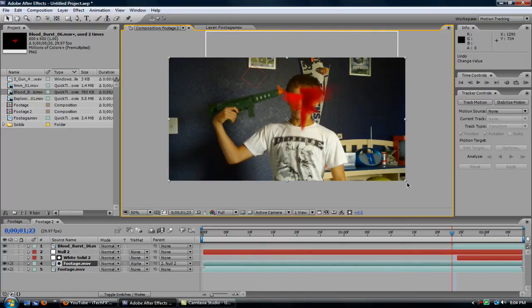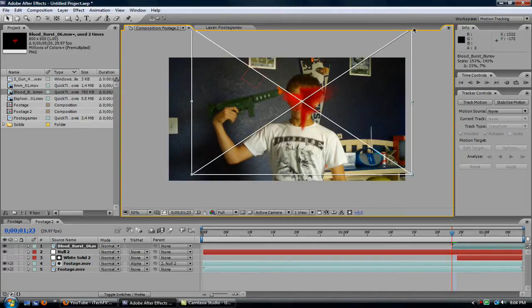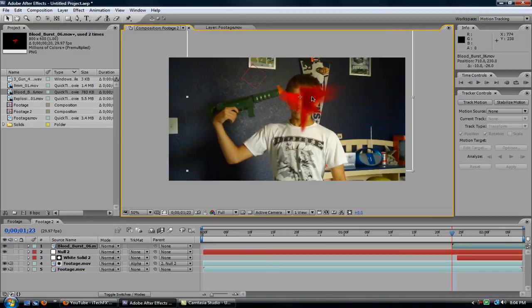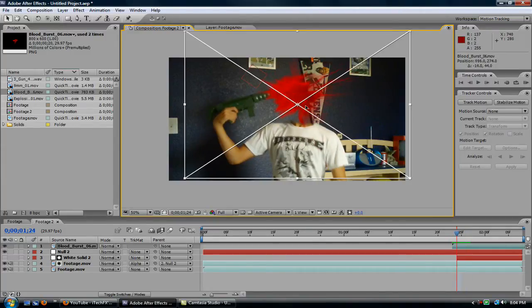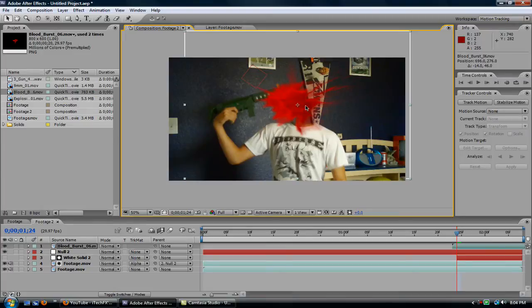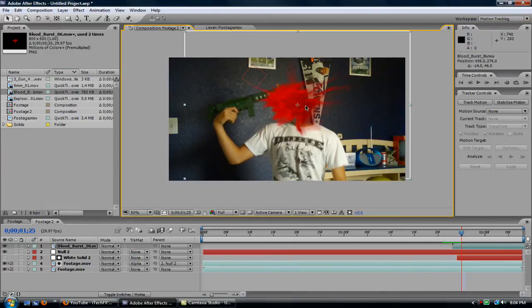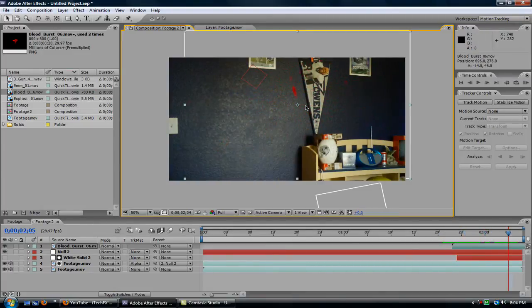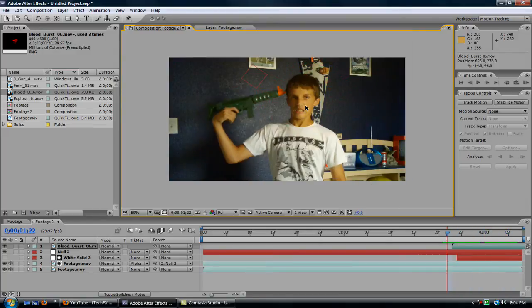Hold on, undo that. Okay. Scale it up. So just check if that's still good. Maybe lower it a bit. So there we have the blood.